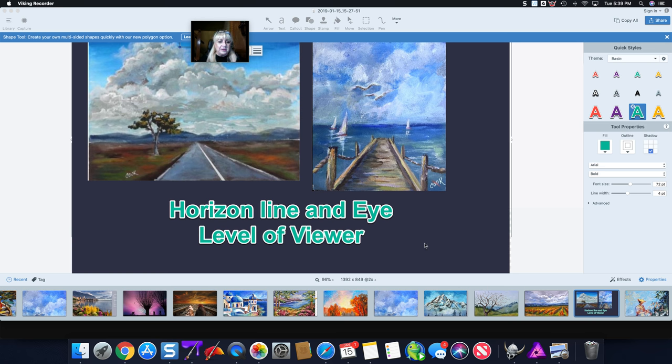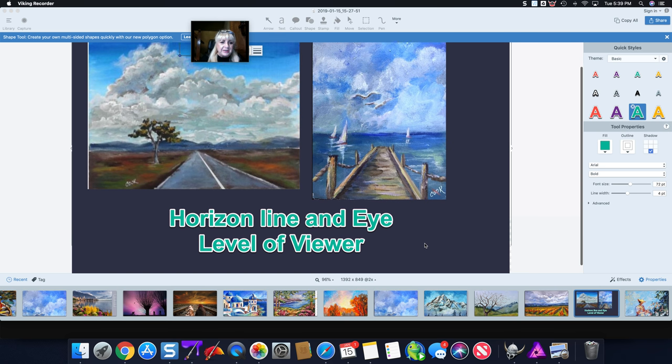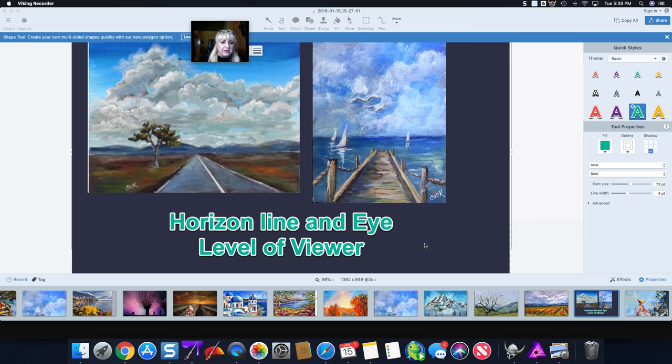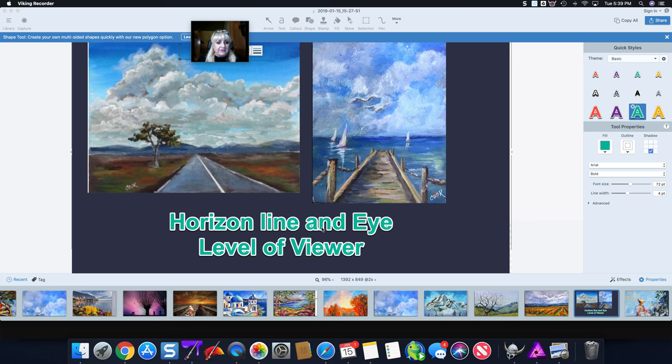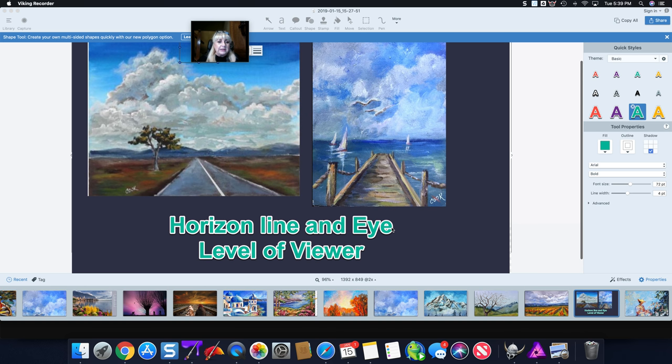Hi you guys, this is one of Ginger's Gems and today we're going to talk about the horizon line in a painting and what it means to an artist or a photographer, and it's often interchangeable with eye level. In other words, what is the eye level of the viewer?